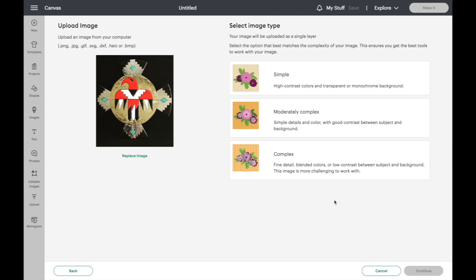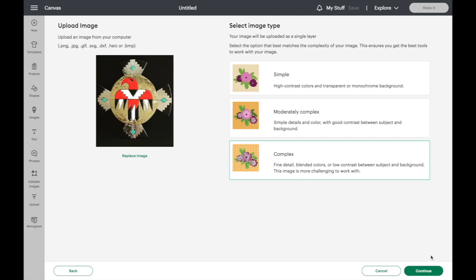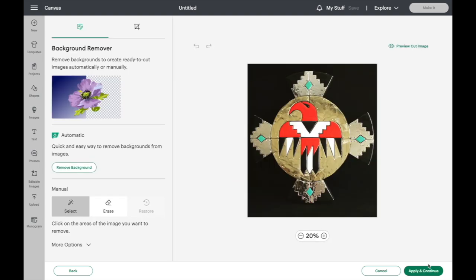This is actually a photograph of a sculpture that I made. So you can pull in your own photographs. You can select complex for the image type and continue. Now you can start working on how you want to cut this out and how you want to turn this into a stencil.